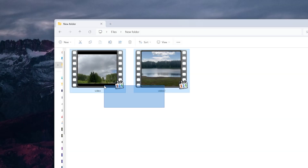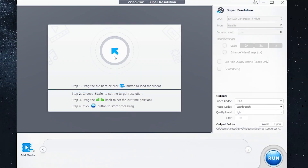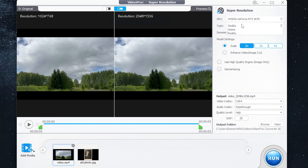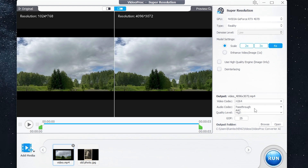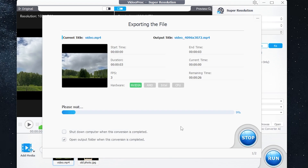I have two videos — let's try the first one. Add the file, then you can select the type. Let it be Reality scale. I want to set 4x. Here you can select audio or video codec and quality level — let it be highest. Then press run and wait until it ends.